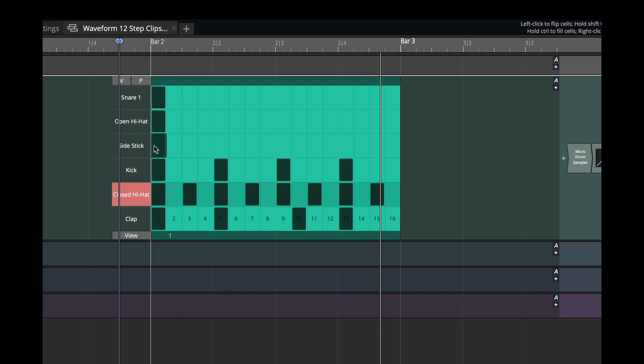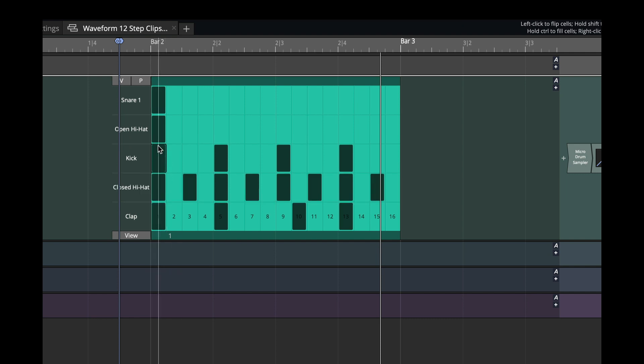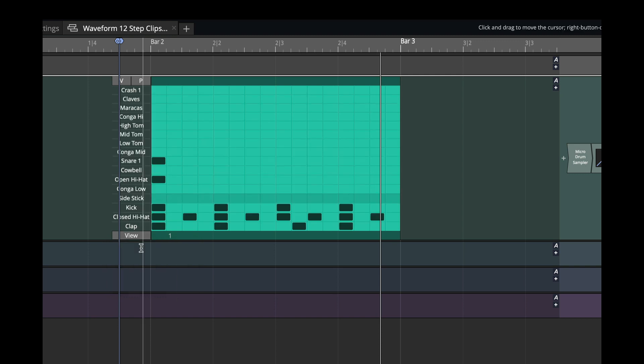Maybe I don't need the side stick. If I turn this off, then it will clear that row. If I ever want to see them all again, I just do view all notes.